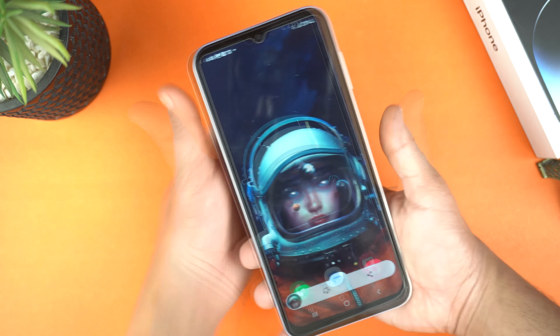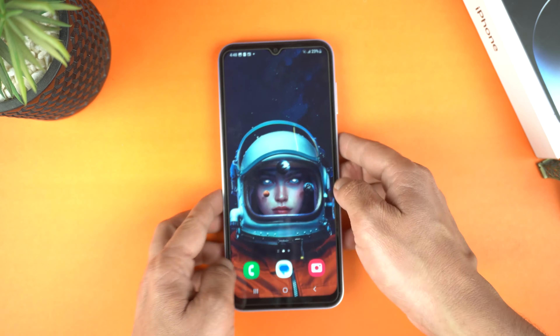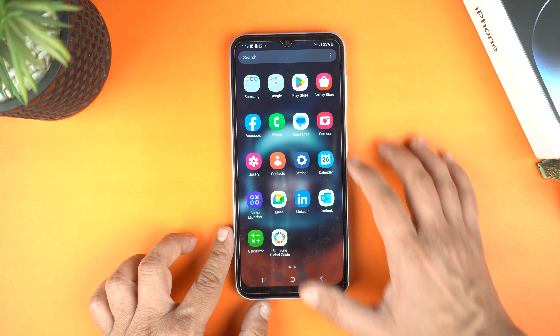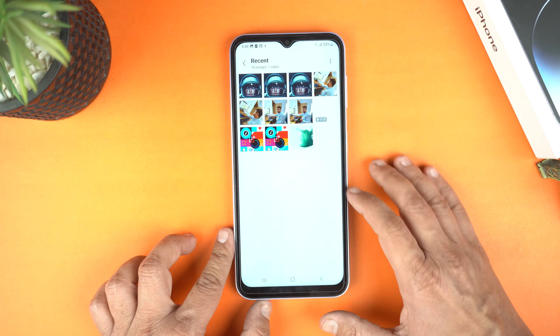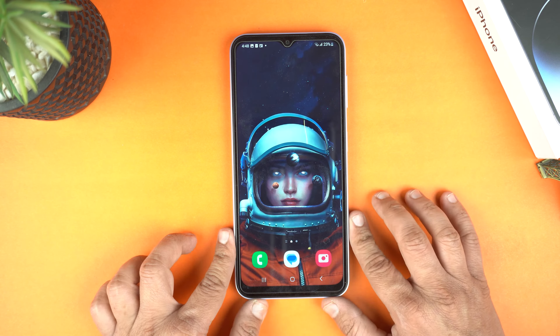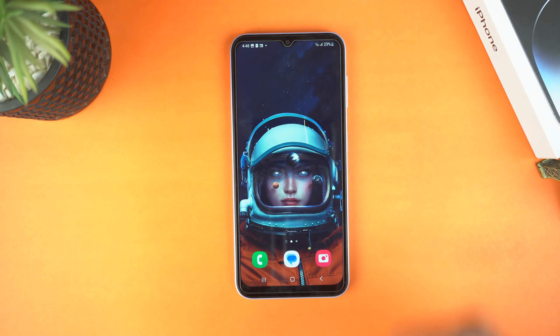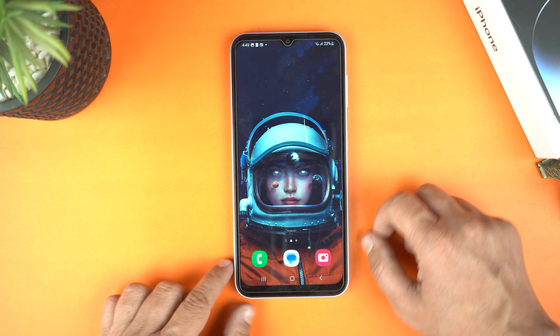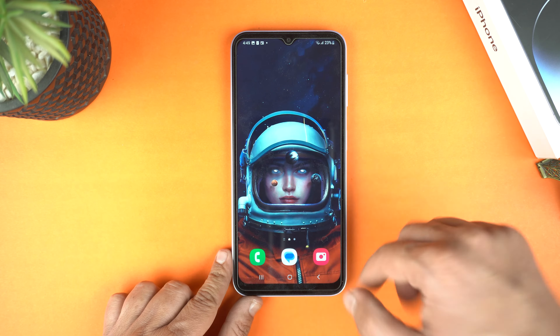And you will get all the screenshots in your gallery — here, you can see. Now, next, I will show you how to record screen on your Samsung Galaxy A05.